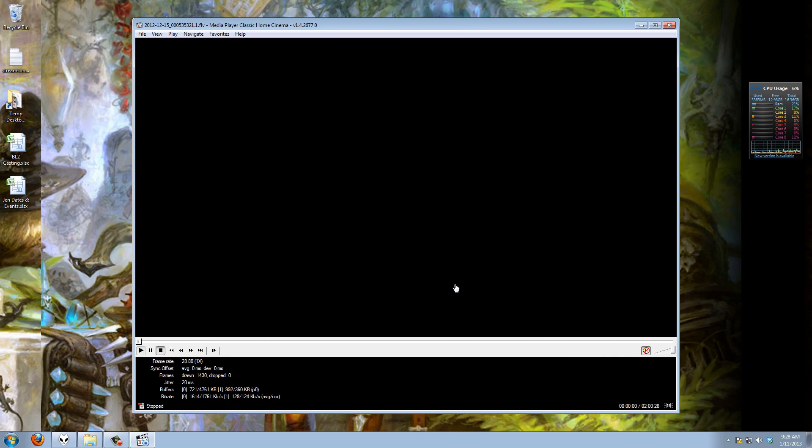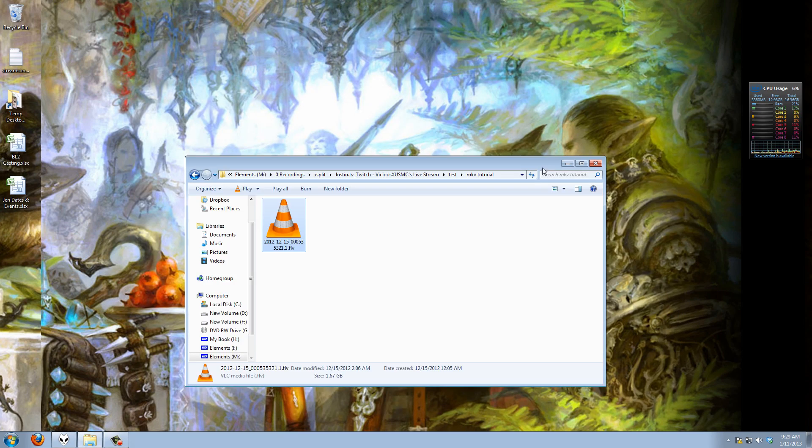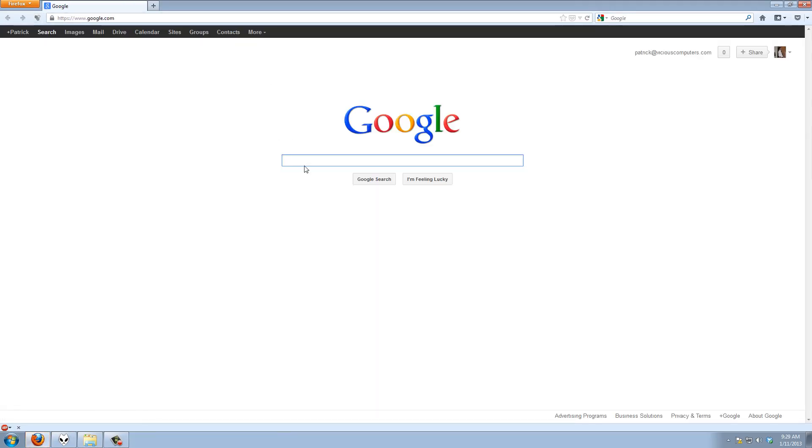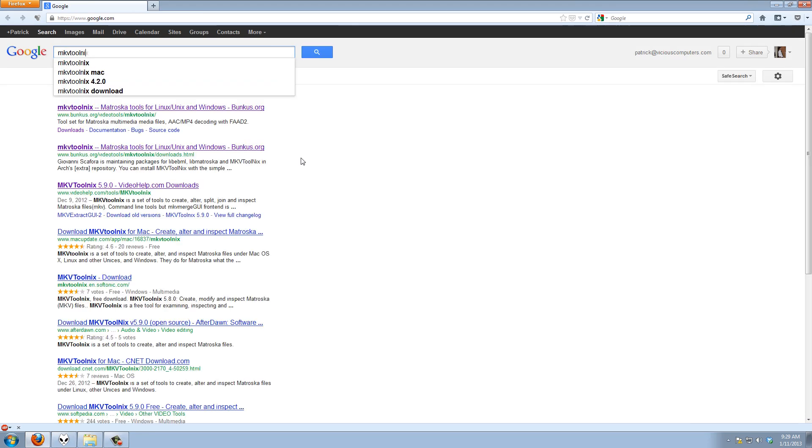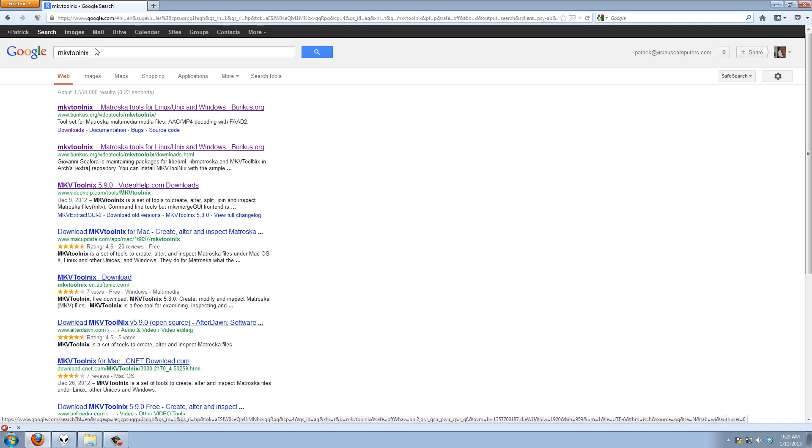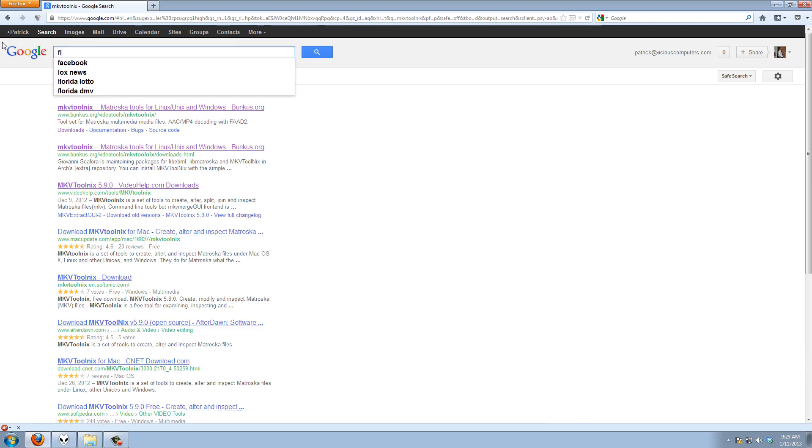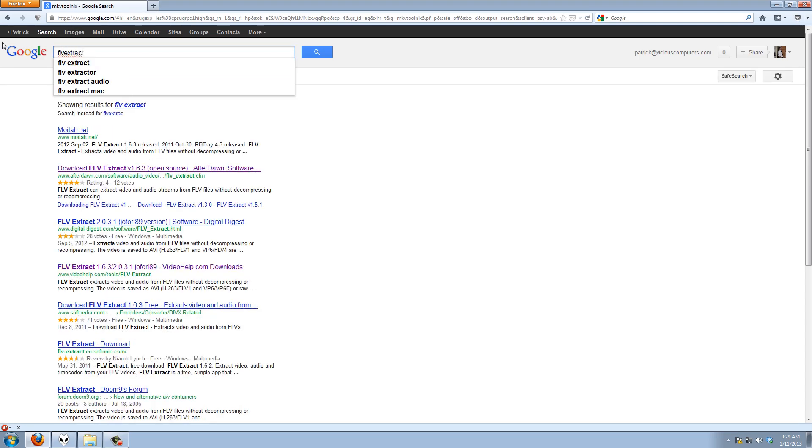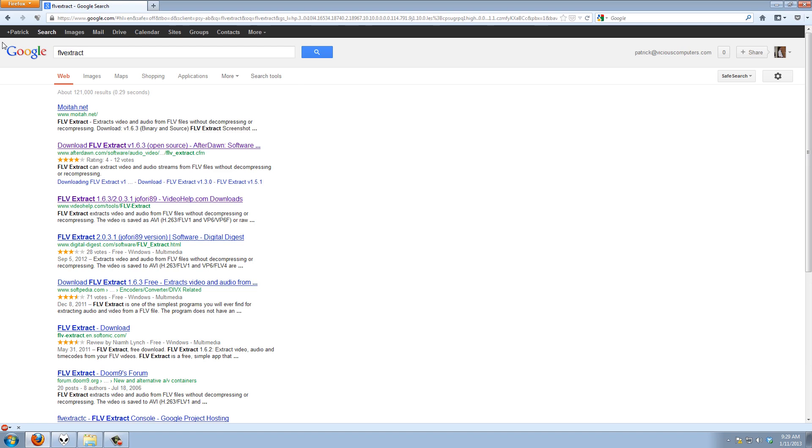Since we're working with MKV right now I want you to download two things. Go to your internet browser, go to Google and we're going to need the MKV Toolnix. Here's the author's site this bunkus.org also videohelp.com, you can download it from either one of those. The newest version right now is 5.90, download that and install it. That's going to give us our MKV merge program that we'll need and we're going to need the FLV Extract program.